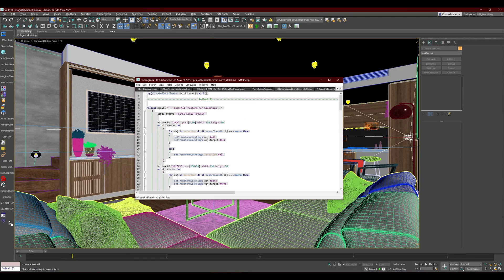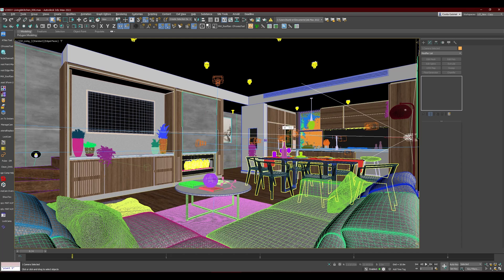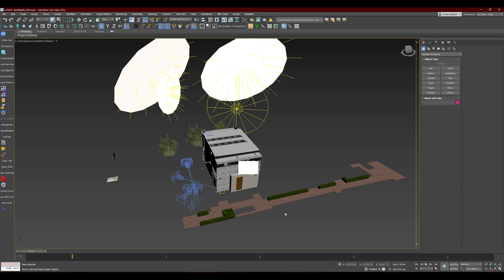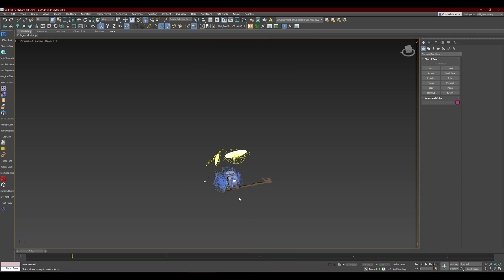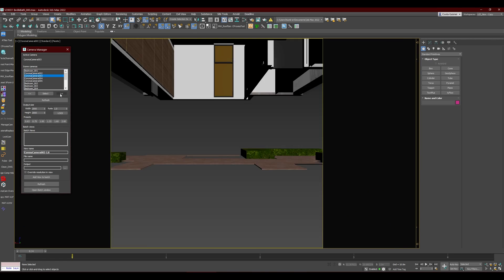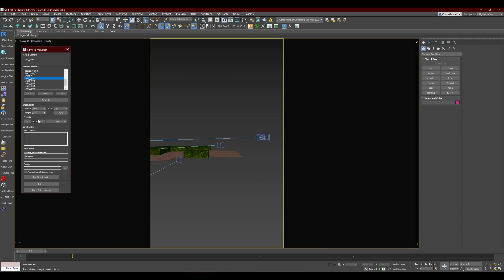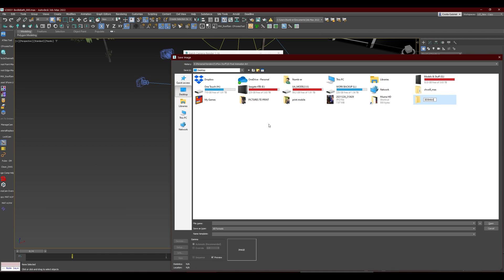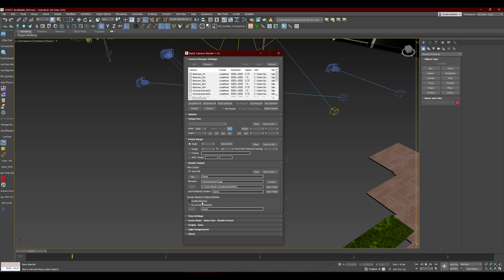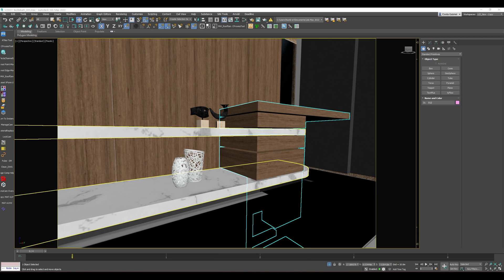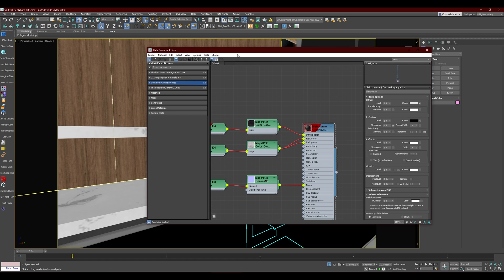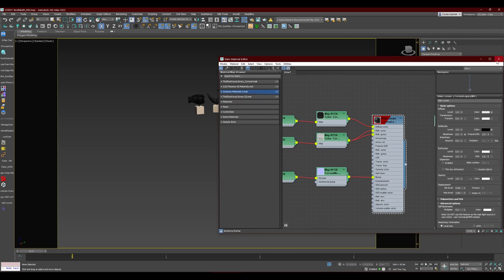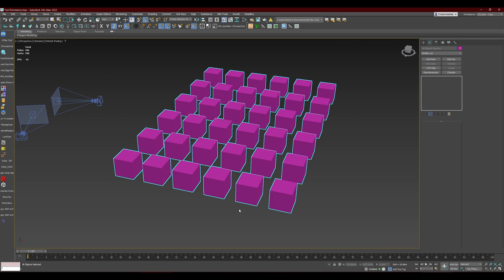Today we're looking at Scripts Part 2, which includes all the scripts I use to make my workflow more streamlined. We'll be looking at scripts regarding cameras and batch rendering, a small script which helps you select objects with similar materials, and a script for converting objects to instances of each other. Like the last video, I've explained in detail how to install and use the scripts, and I've added chapters to help you navigate.